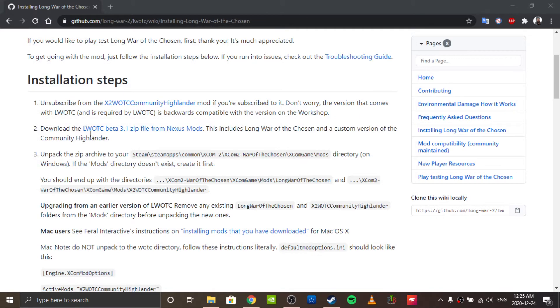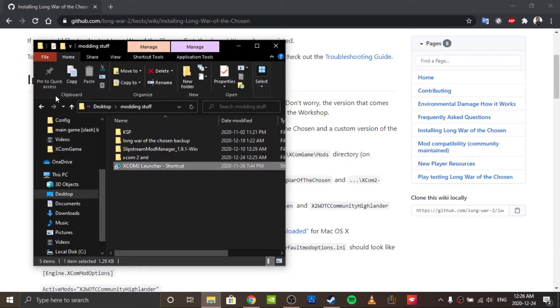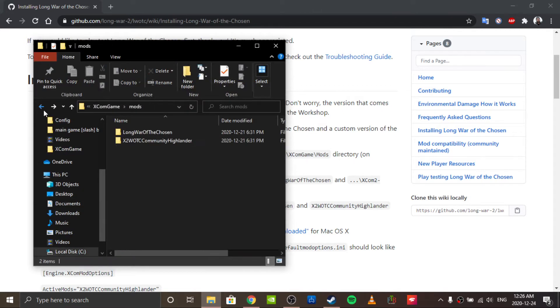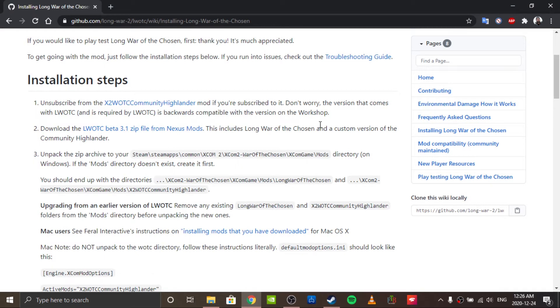So, you've downloaded and unpacked the zip file. Then you drop the folders into the correct directory, and the mods folder should look something like this.